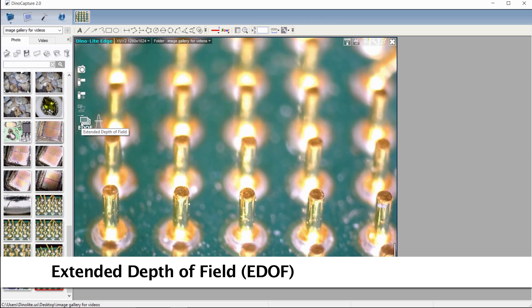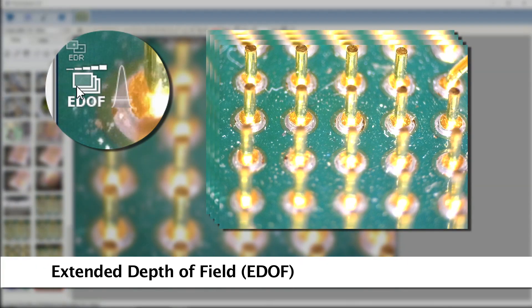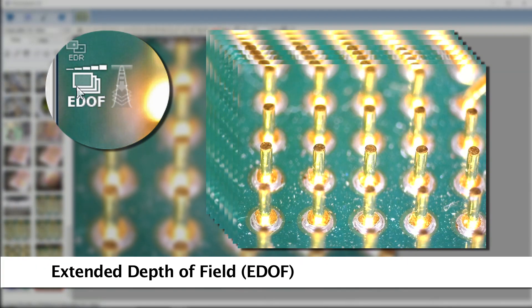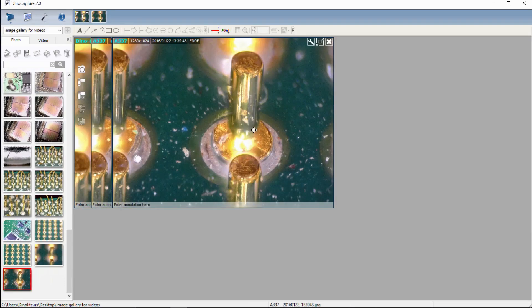EDOF models provide simple one-click focus stacking, capturing multiple images at different depths and stacking them into one clear image.